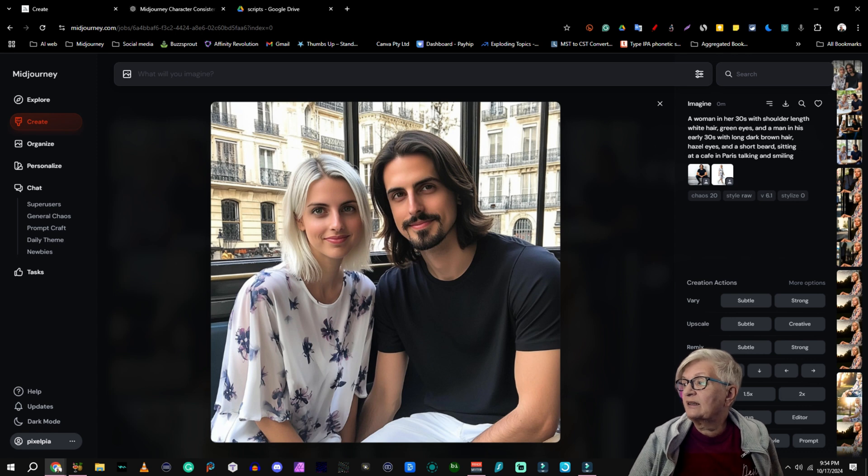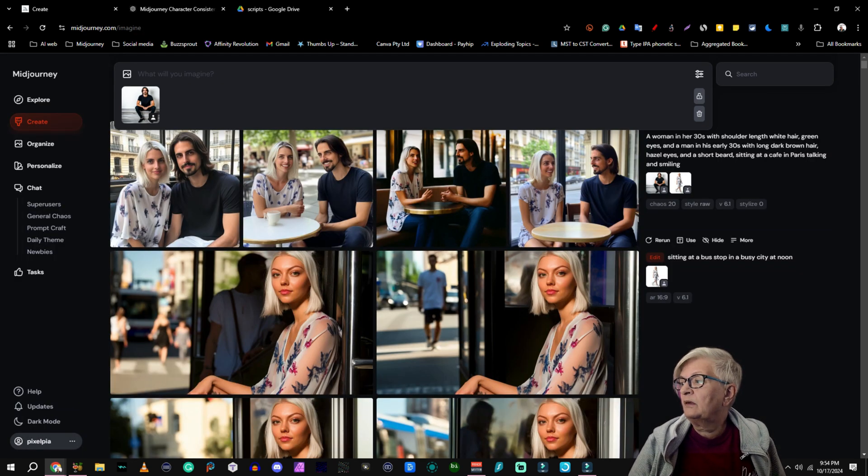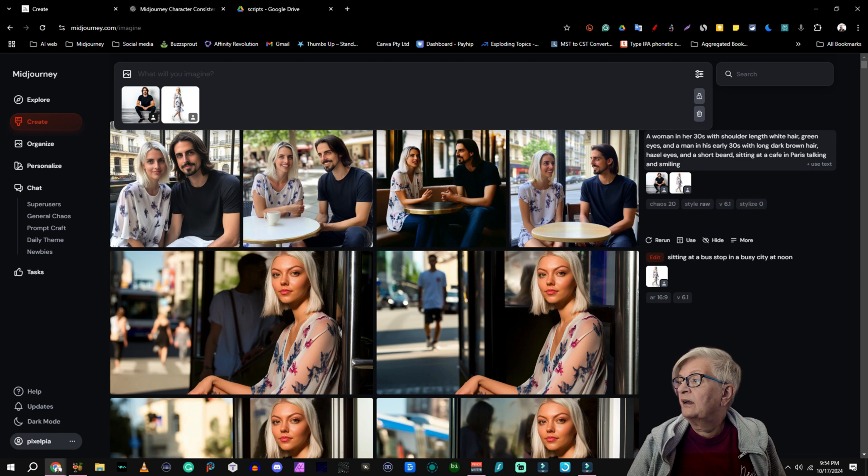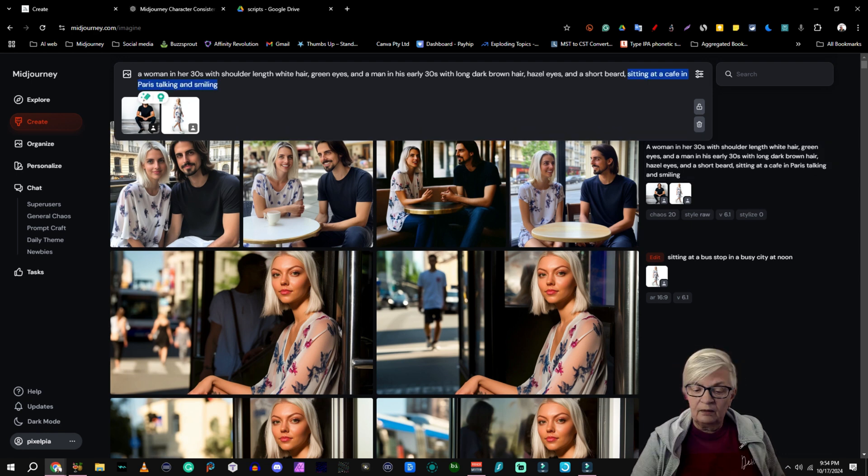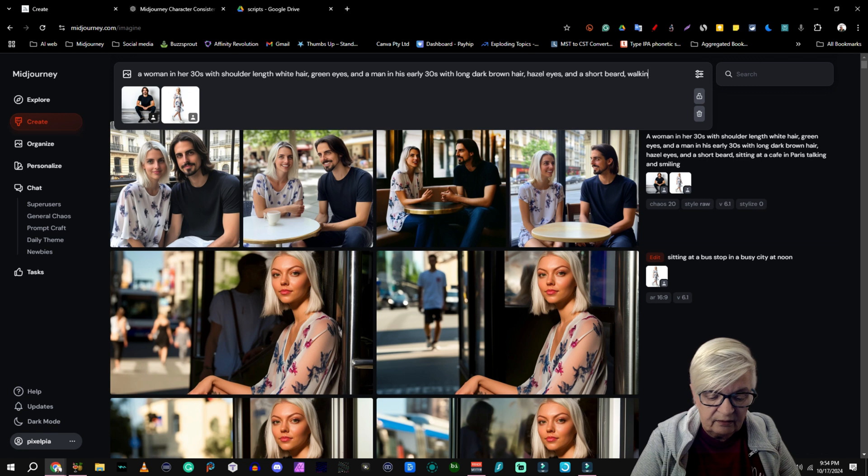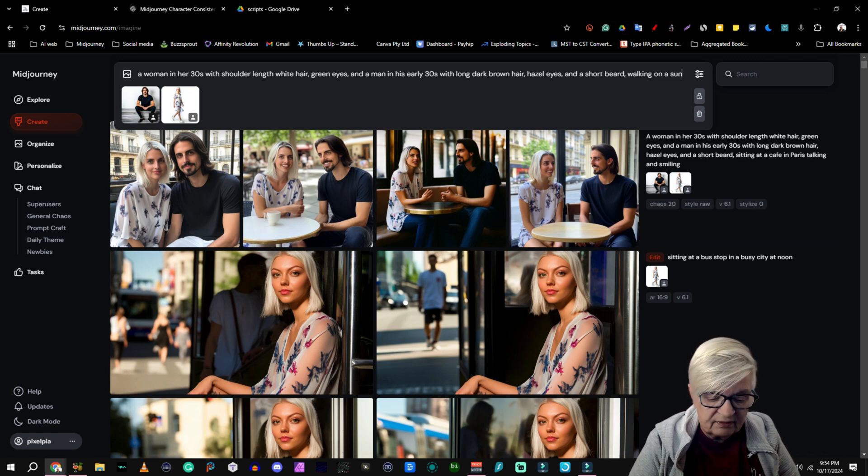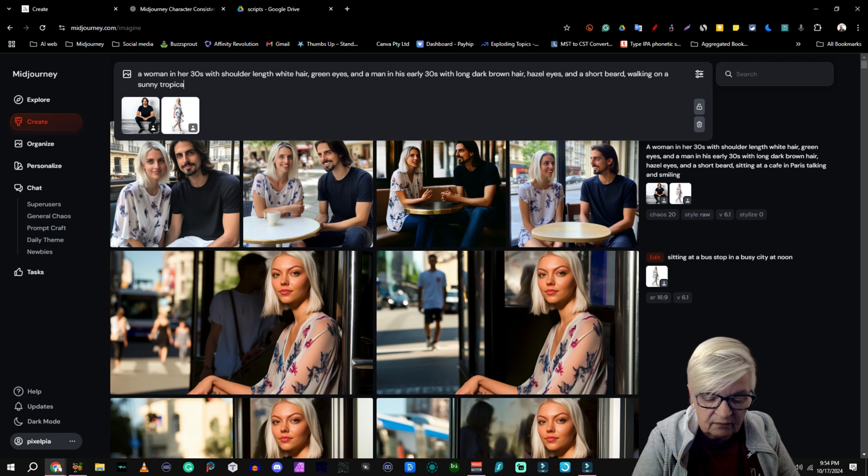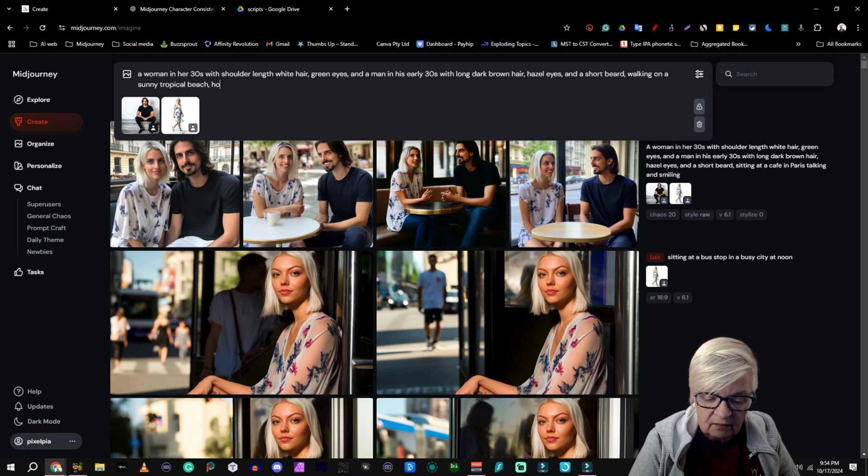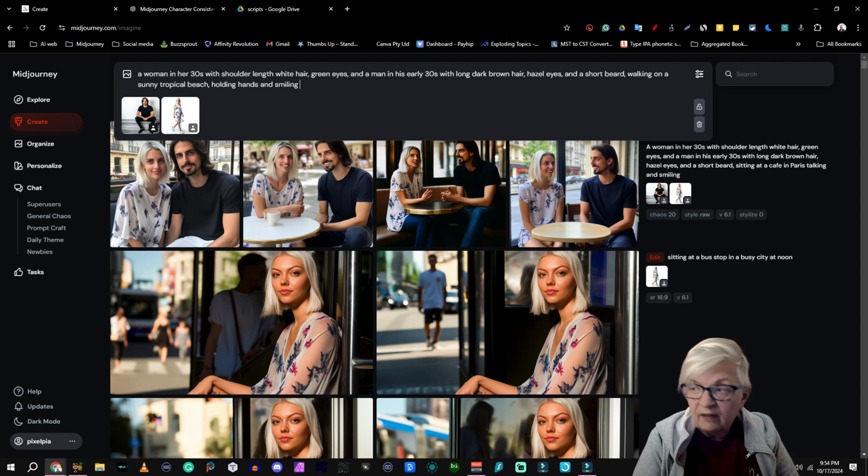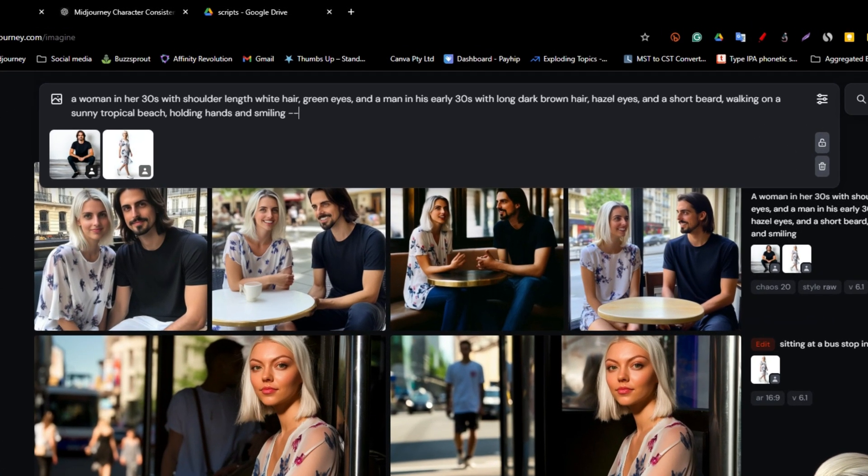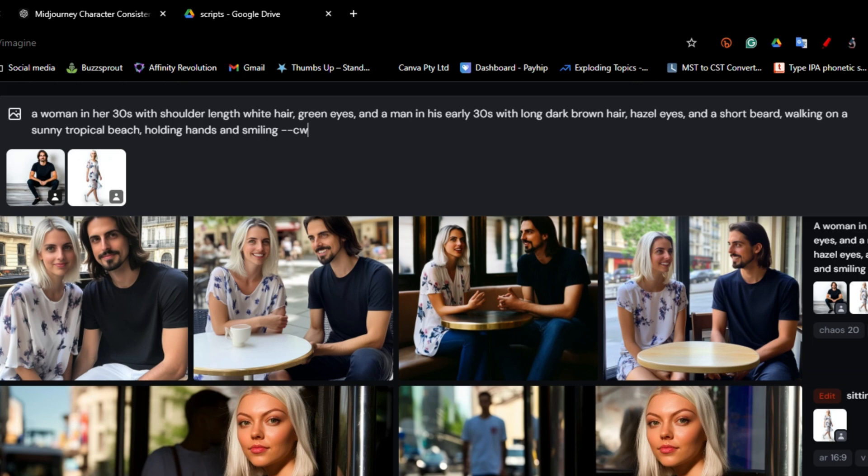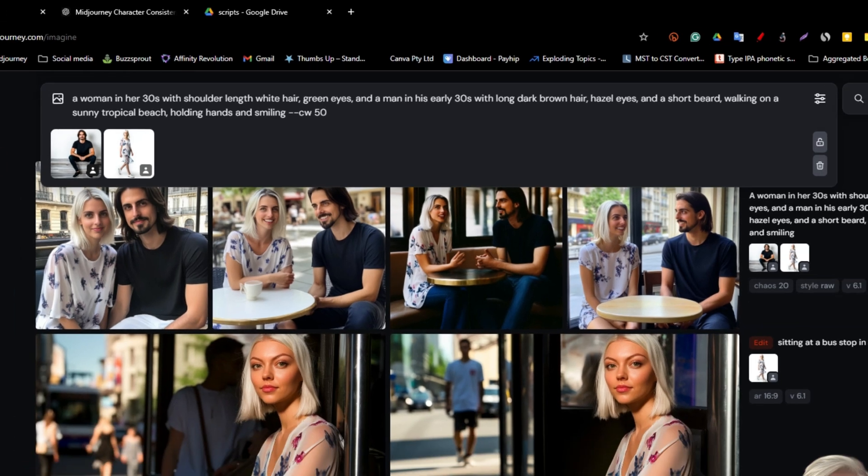So let's add them again. Add him. Add her. And add the text. But this time we will say walking on a sunny tropical beach. Holding hands. And smiling. And this time we are going to change the character weight. So we do dash dash character weight and set it to 50. That will make it possible for MidJourney to change their clothing a little bit.